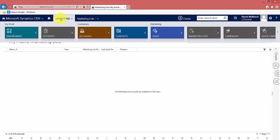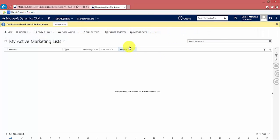Marketing lists are found in the marketing area of CRM. Navigate to marketing, find the tile for that, then go to Lists. As ever with CRM, a new record is created by clicking the New button.